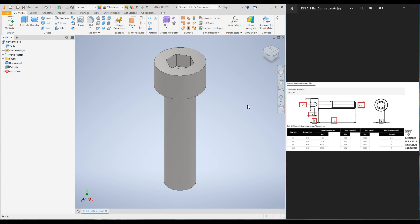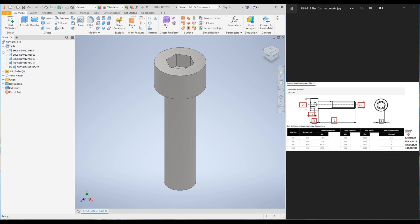Hello everyone, welcome to another Inventor tutorial. In this video I will continue with iParts. This bolt was created in my first lesson — this is the second lesson. What I'm going to do today is add more configuration to this bolt. Last week we created an M5 bolt with five lengths: 8, 10, 12, 16, and 20. Today I will create M6 configurations on the same bolt with different lengths.